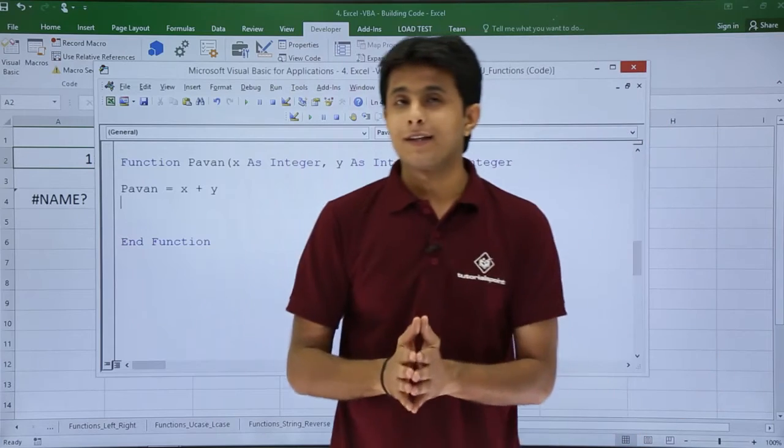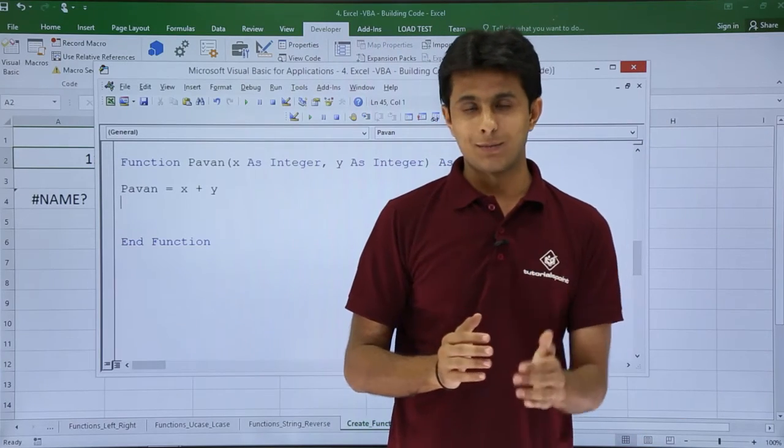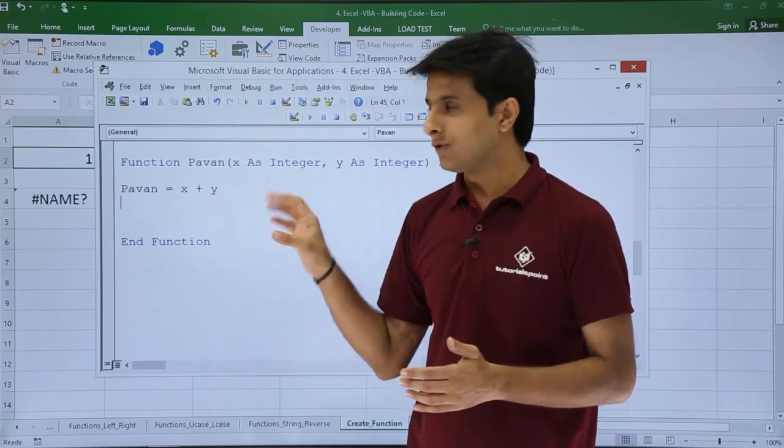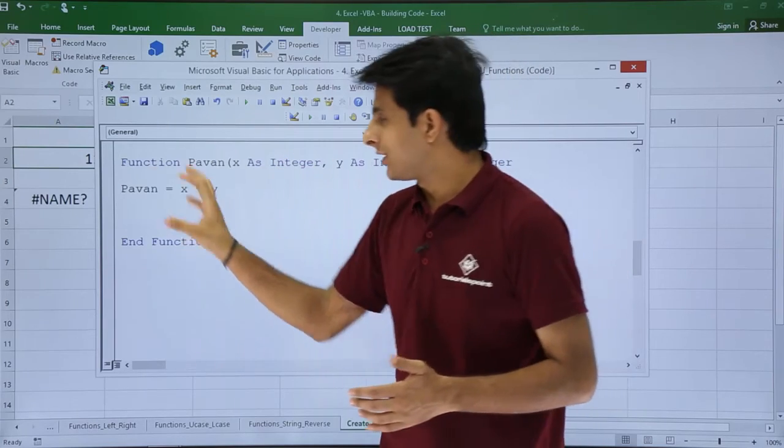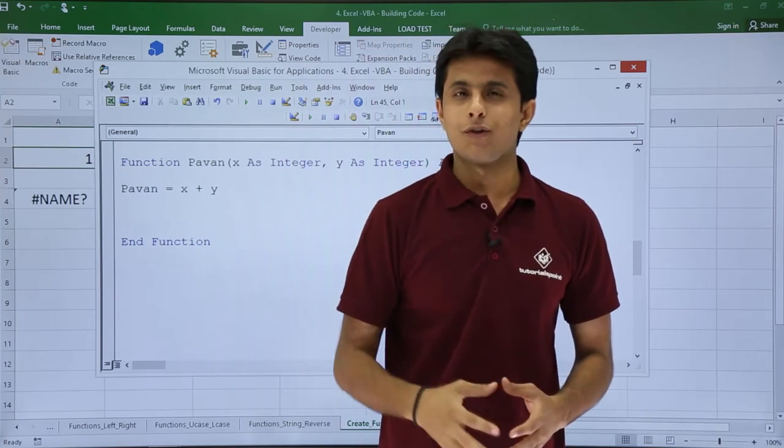I hope you'll be able to understand how to create a basic simple function in macros and utilize the same function in your Excel. That's all for this video.